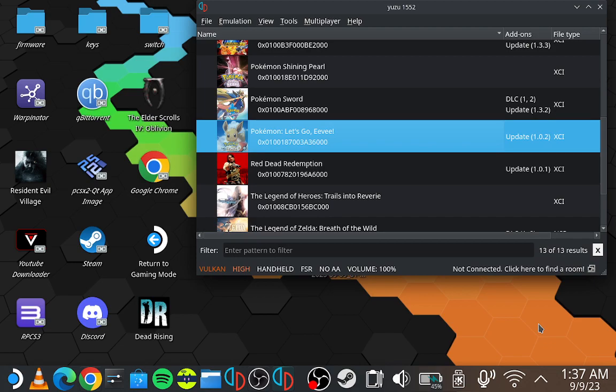Now, what a lot of people do is they click off this section and then go try the game. It's still not going to work. This is why a lot of people have issues after they've done this and they're like, I still can't get mine to work.